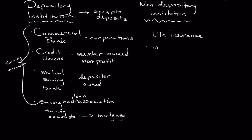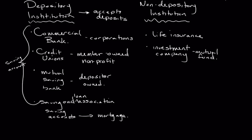We also have investment companies, which are another example of non-depository institutions. These can commonly take the form of a mutual fund. I'm going to write out mutual fund here. And I don't want to get too far into this because we're going to explore this in future lectures.